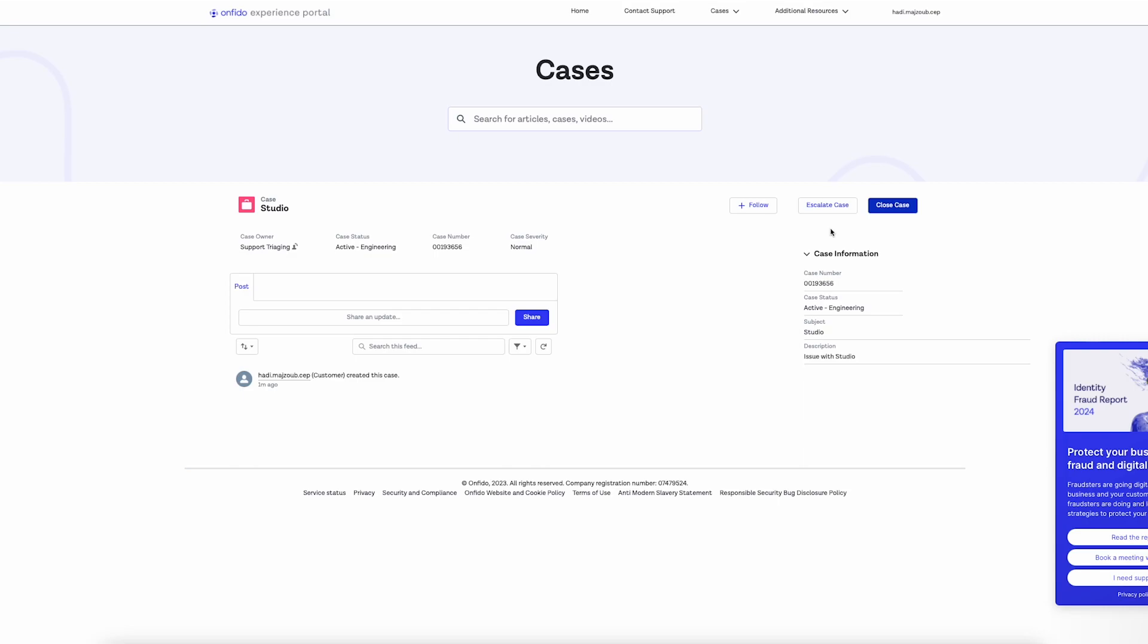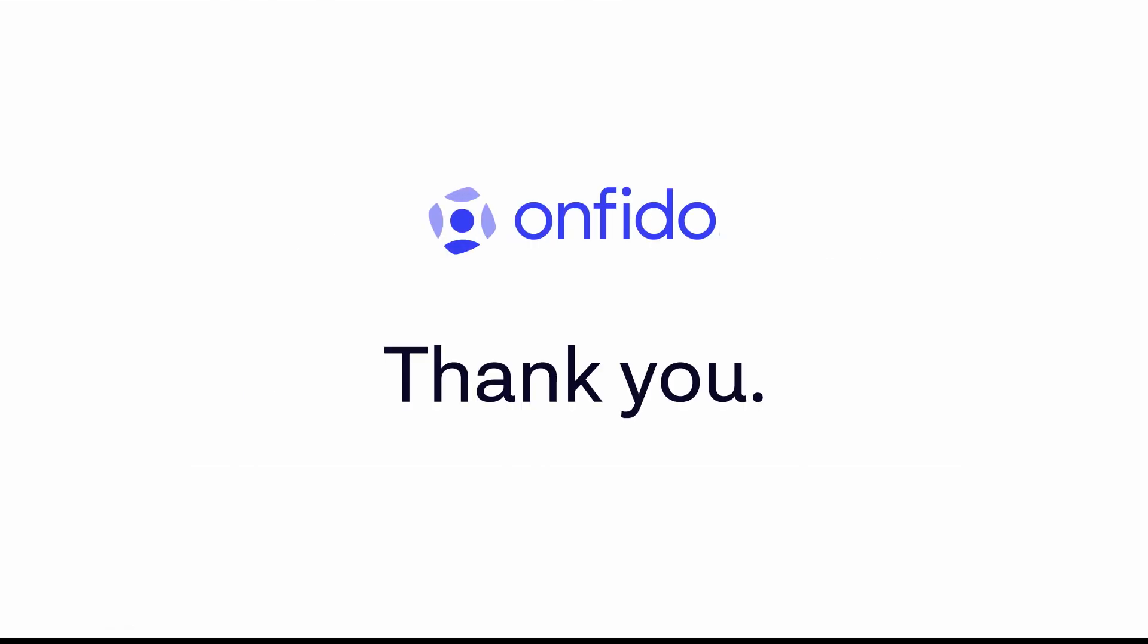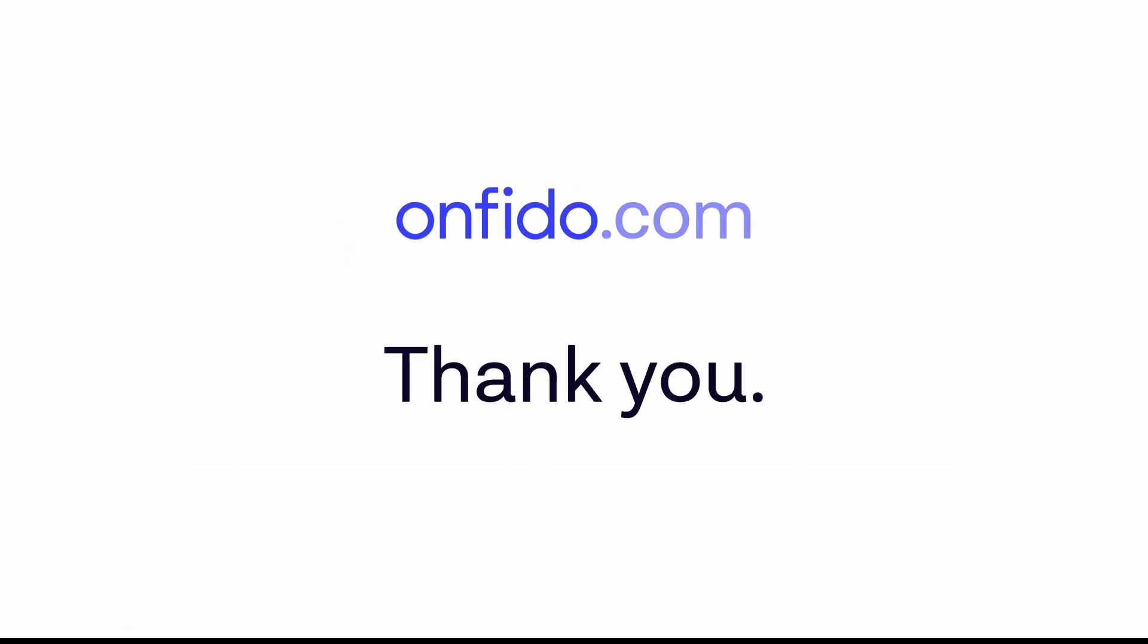And finally, if your issue has been resolved, you can click on the Close Case button here, which will close your ticket. We hope the tips in this video guide will make your experience an enjoyable one. Thank you.